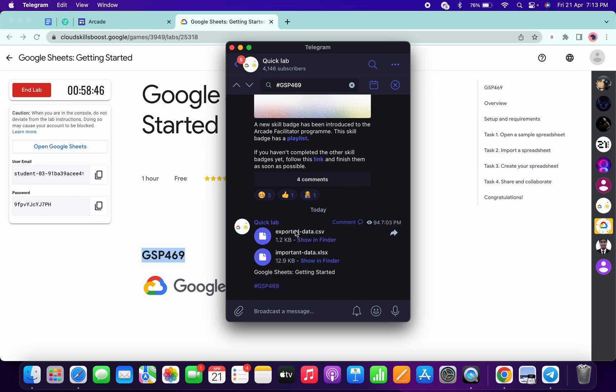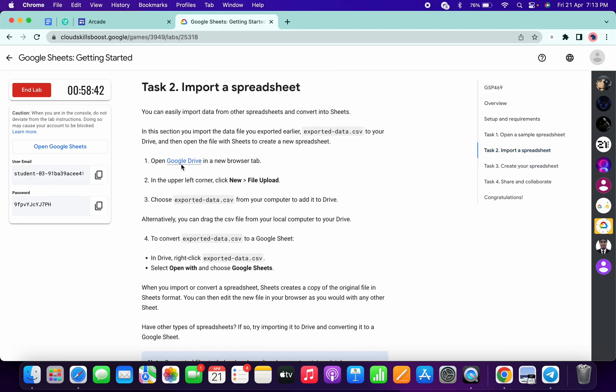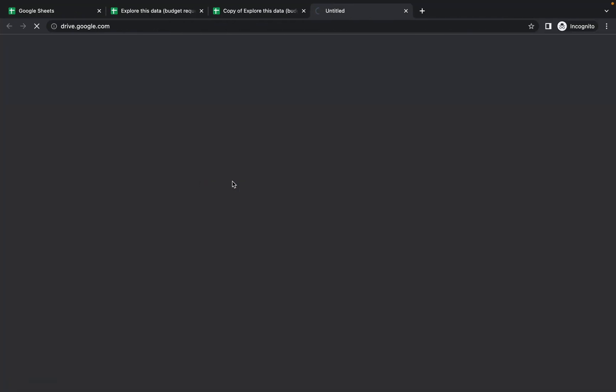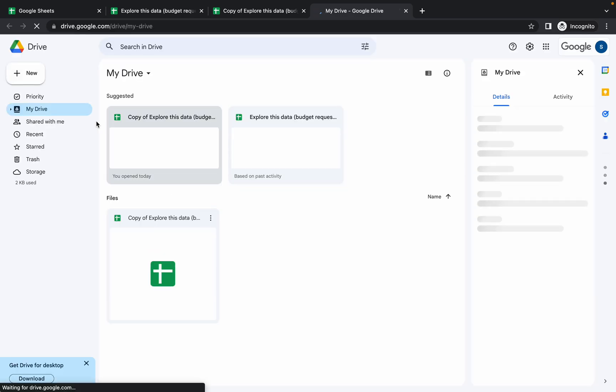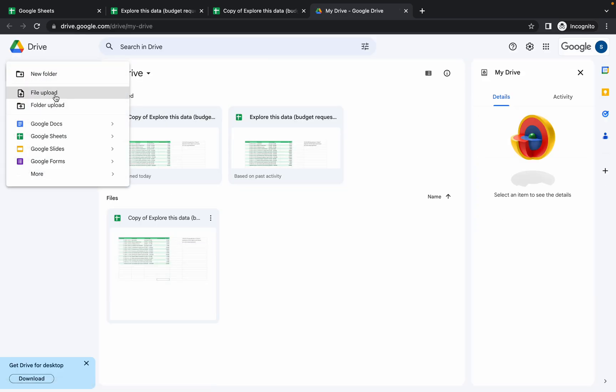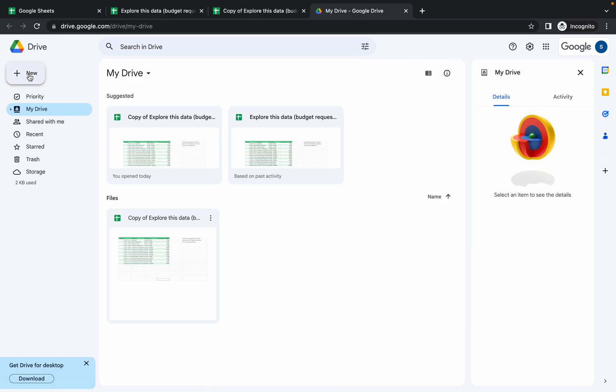Now what we have to do: simply come to task number two. Open this Google Drive link in incognito window. Here, click on this file and open. Click on open and then click on file upload.